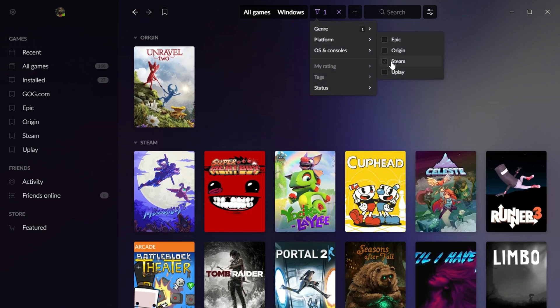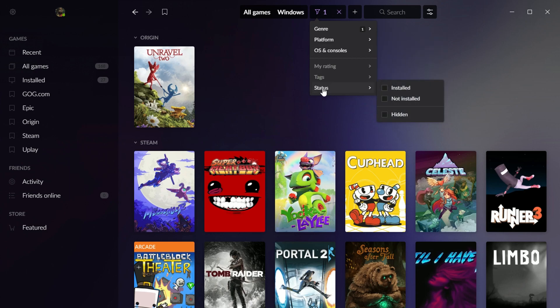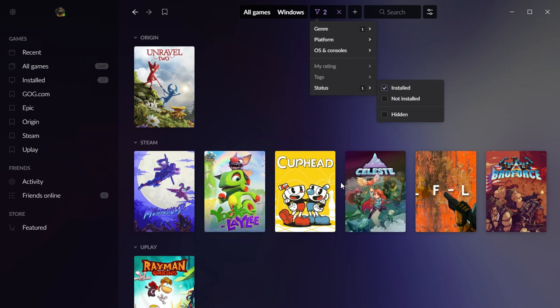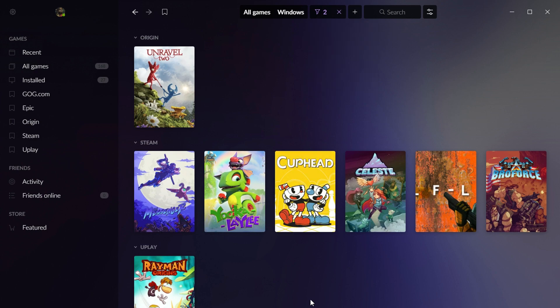I can sort by platform if I want. I can also sort by installed status. So I only want to see the platformers that I have installed. I click right there, and there they are.